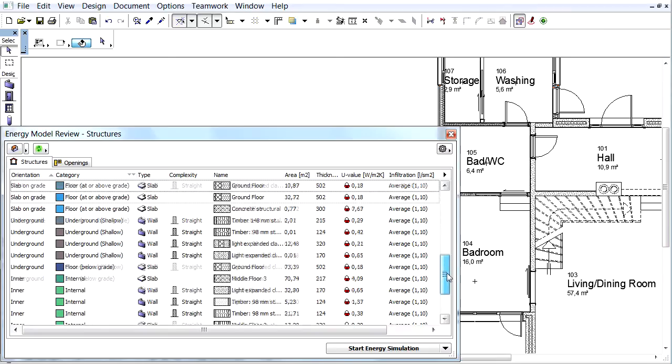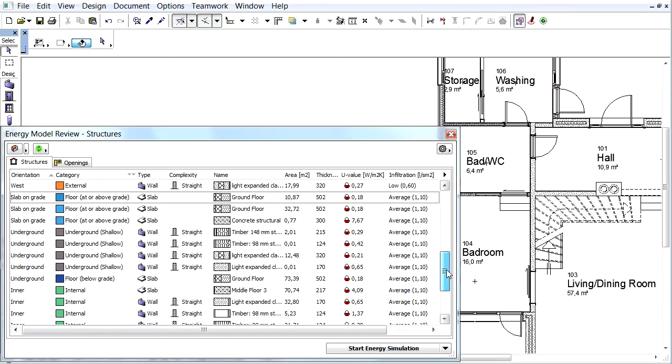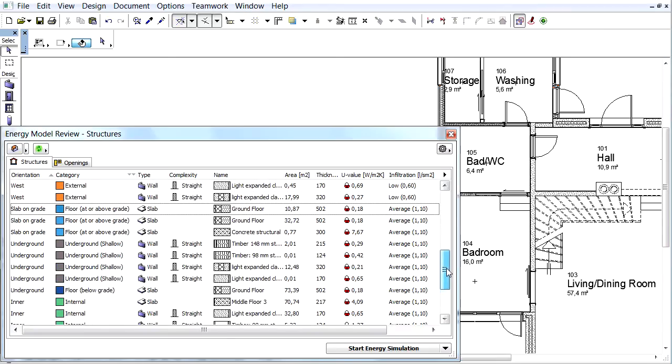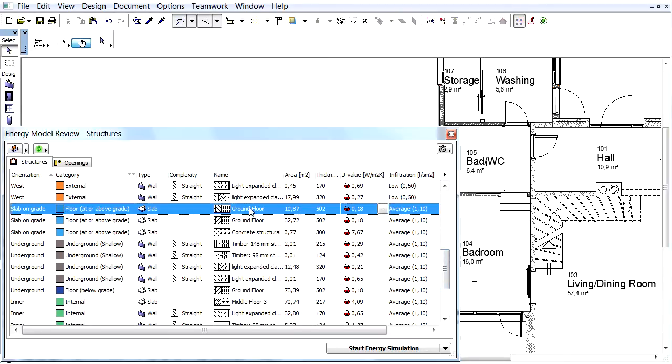We don't have this type in our project, so we need to create it. Make sure the Energy Model Review Dialog is opened. Select the Ground Floor Composite in the Structure list.